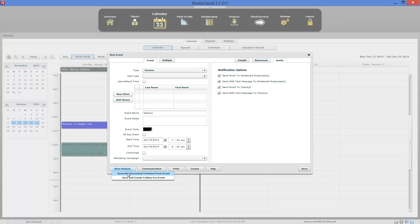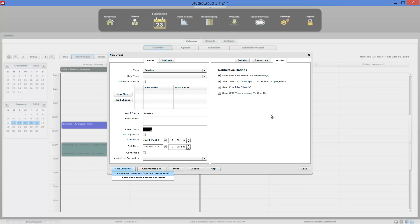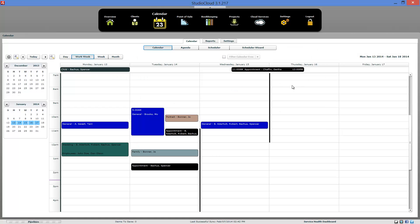Under the more actions, you can generate a document or a contract from the details of this event. And sometimes people want to have folders pre-created to store files or images for an event. And so that button right there will pre-create folders in your desktop for an event.